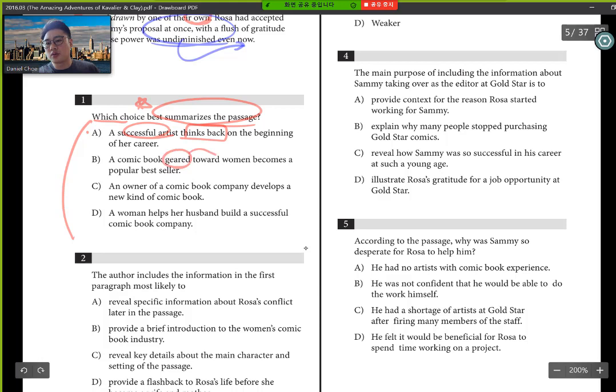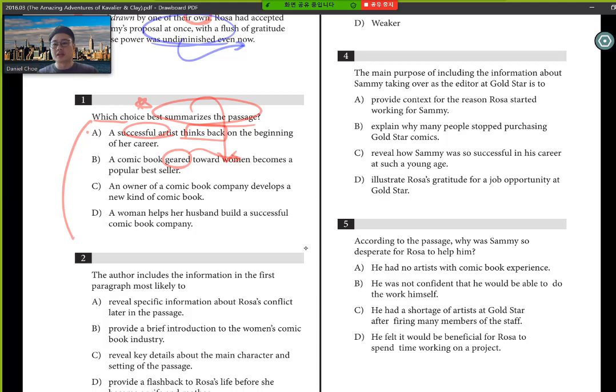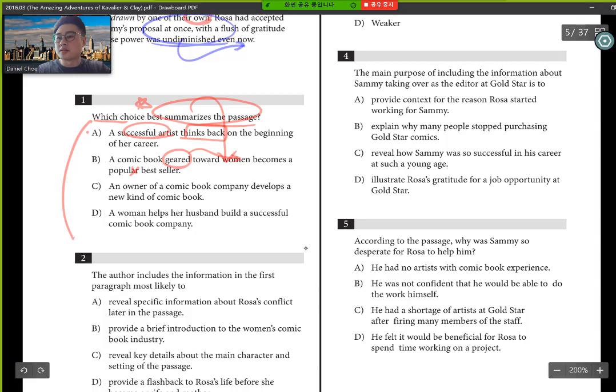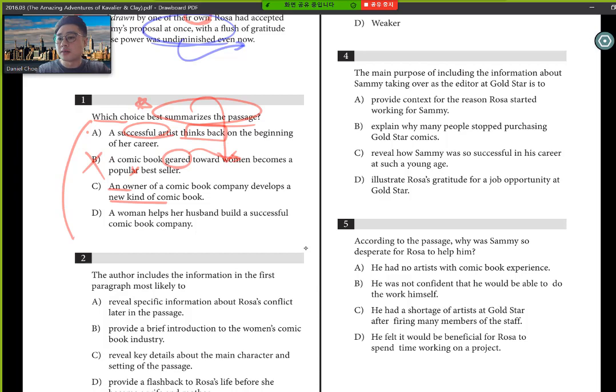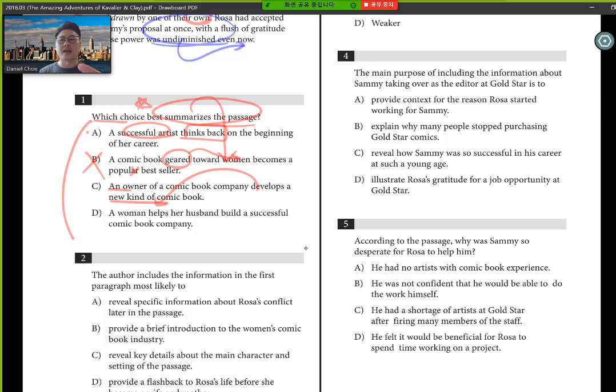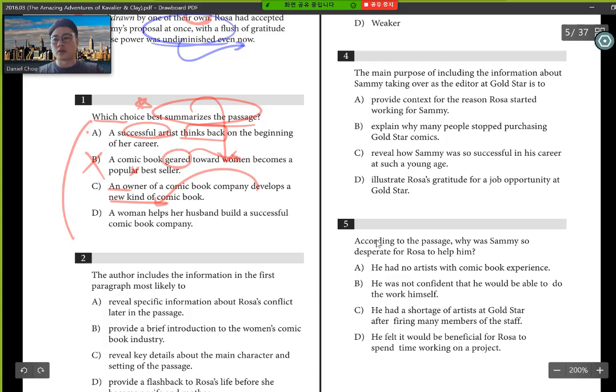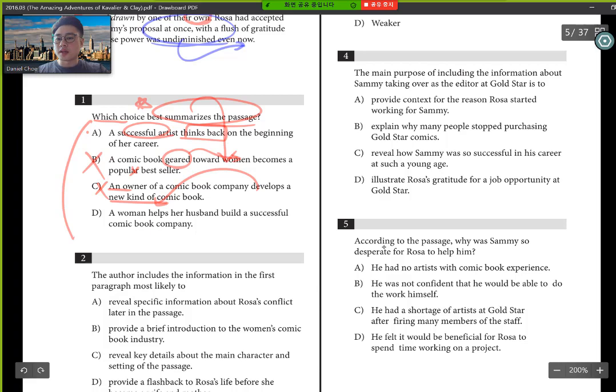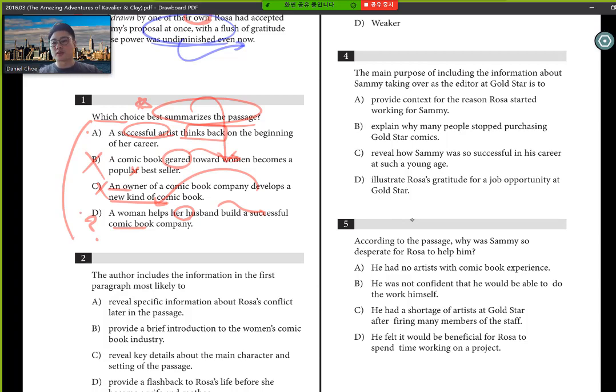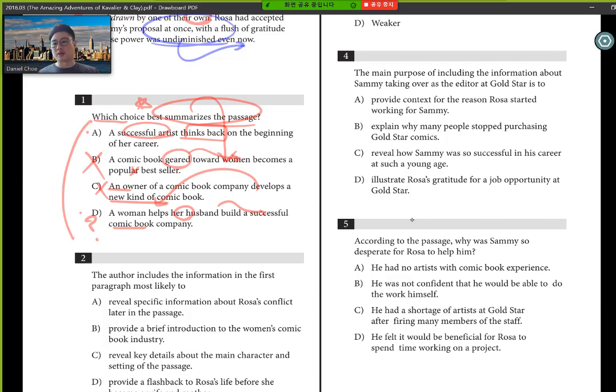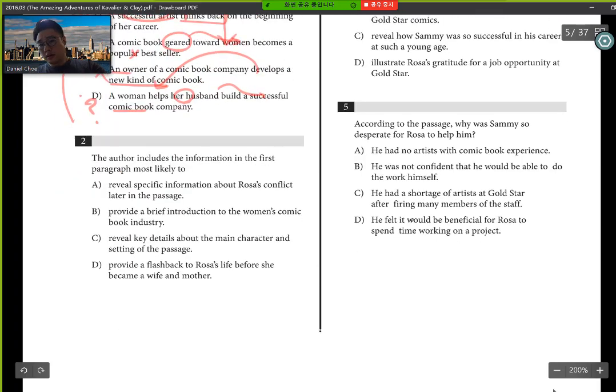So you would see, A, a successful artist thinks back on the beginning of her career. Yes, successful. And she does think back. So, yes, slight possibility. We have a comic book geared toward women. That's not the summary. I mean, yes, she was writing a book and it kind of inspired a lot of women. But yet, we don't know whether if it was a bestseller and it wasn't not focusing on women. So you eliminate B. What about C? An owner of a comic book company develops a new kind of comic book. That's probably referring to Sammy. But new kind of comic book, rather than that, it's more focused on like Rosa, how she began, how she came back into the industry of starting to draw these comic books. D, a woman helps her husband build a successful comic book company. Maybe she does help her husband, but we don't know if it's like very successful, et cetera. So a lot of students would weigh A and D. But if you kind of look at it, A is more focused on a woman helping her husband build a successful company. But then A talks about like where Rosa started, how she continued, et cetera. So A would make more sense than B.